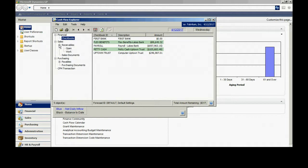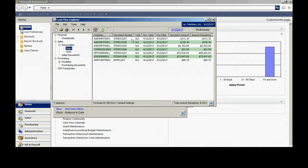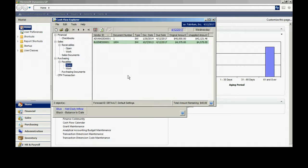If I click on receivables, look in open, I can see I have these open items that are planning to come in on today, the 12th. I can also look at payables. I can see that I have a number of scheduled payments going out today.